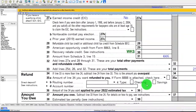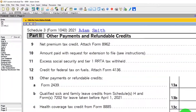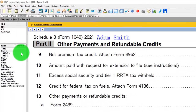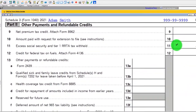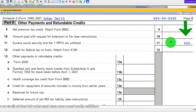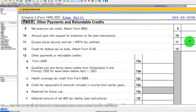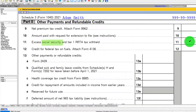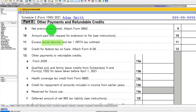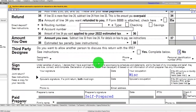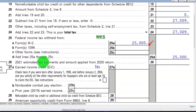With two W-2s, there's also an issue on Schedule 3 because you may have gone over the Social Security withholding cap. If two employers both withheld Social Security, you may have overpaid — that's an adjustment of $449 in this example. We won't go deep into that now, but it's something to watch for. Total payments from the two W-2s were $25,000.